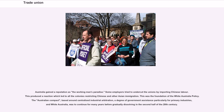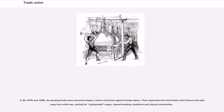Melbourne Trades Hall was opened in 1859, with trades and labor councils and trades halls opening in all cities and most regional towns in the following 40 years. During the 1880s, trade unions developed among shearers, miners, and stevedores, but soon spread to cover almost all blue-collar jobs. Shortages of labor led to high wages for a prosperous skilled working class, whose unions demanded and got an eight-hour day and other benefits unheard of in Europe. Australia gained a reputation as the working man's paradise.